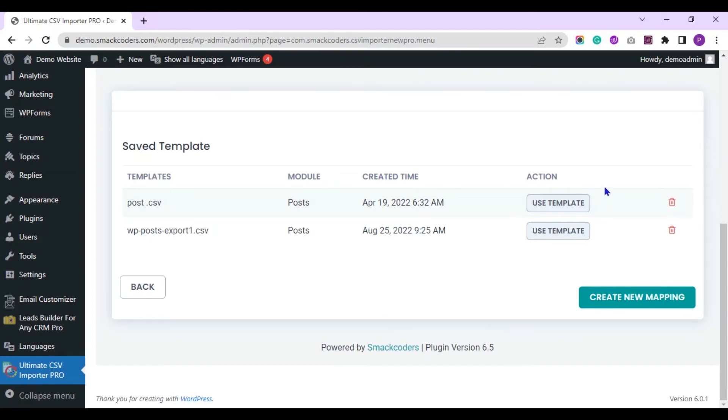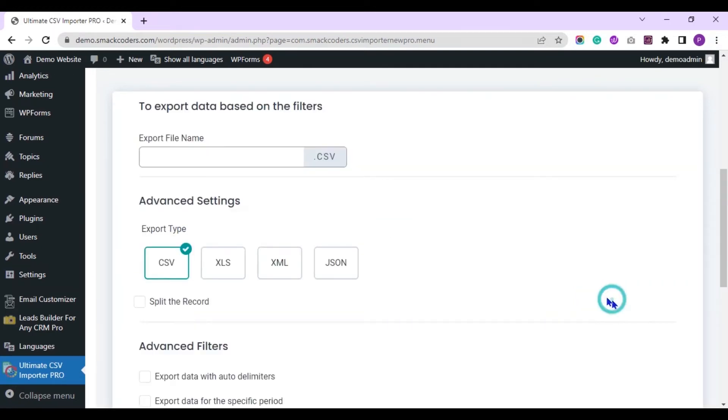You can use the already created mapping or select create new mapping. Enter the file name to export.